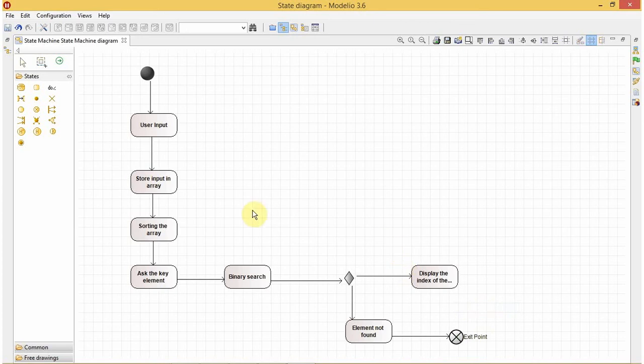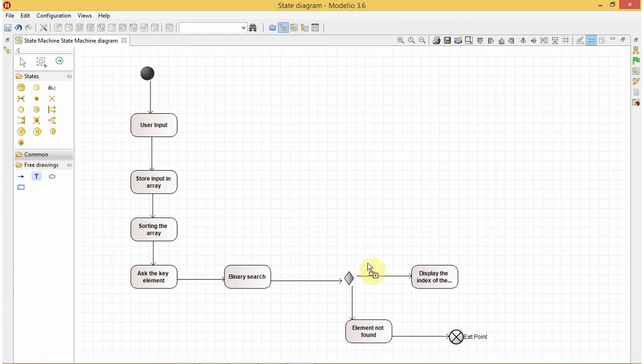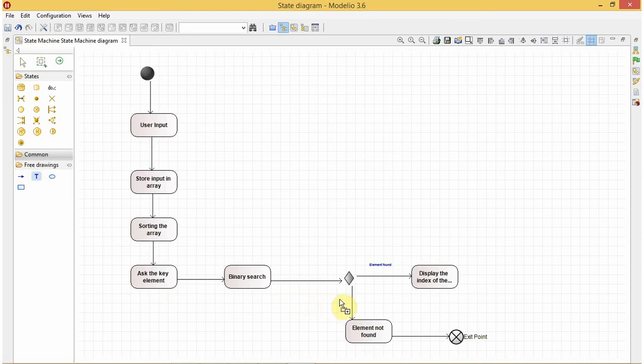Might have up and down. Suppose we need to add any text to the transition, like here the element is found or the element is not found, so we can add it like element found, and here we can add not found.